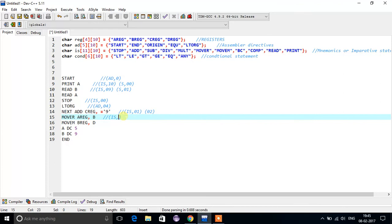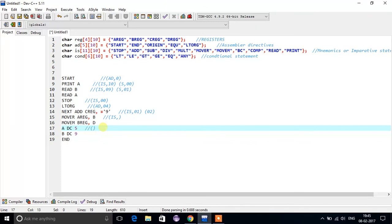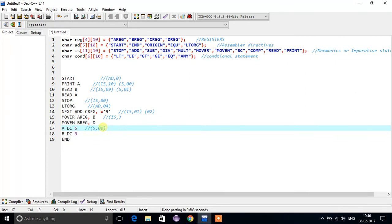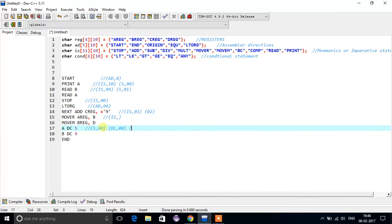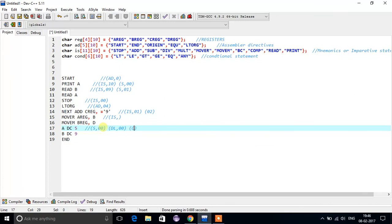This is an imperative statement and its corresponding index value is written like this. 'A' is nothing but a symbol, so we write S for symbol and its corresponding index value is 00. What is DC? DC is nothing but a declarative statement, so we write DL comma its position — that can be 00, we will see later. And 5 is nothing but a constant, so we write constant and 5, like this.